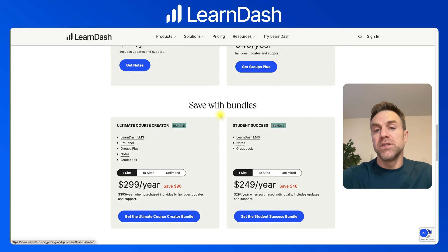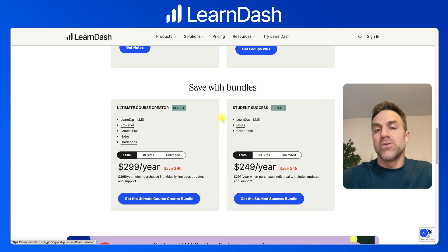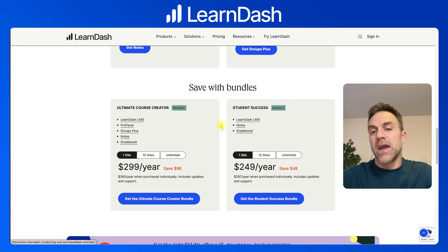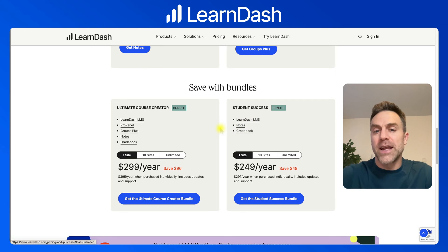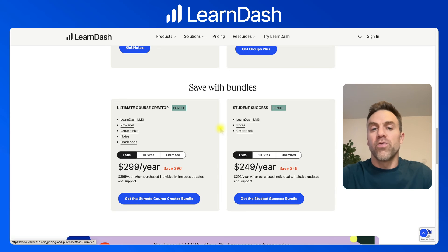The final section is bundles, which they've added fairly recently. There are two bundles, and both include the LearnDash LMS plugin. You'd only want to buy these bundles if you're buying the LearnDash plugin — not LearnDash Cloud, since LearnDash is already included in Cloud. Buying a bundle on top of Cloud would mean paying an extra $199 a year unnecessarily. So bundles are really only for people buying the LearnDash plugin.